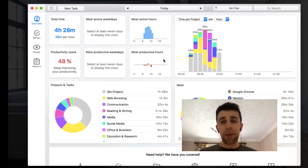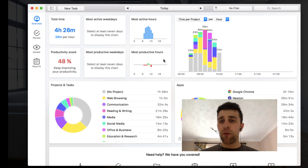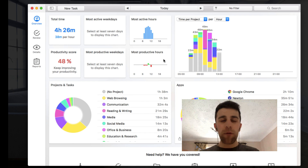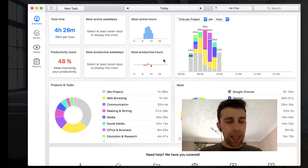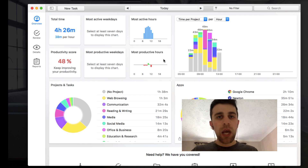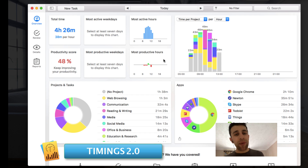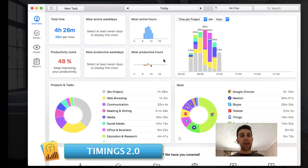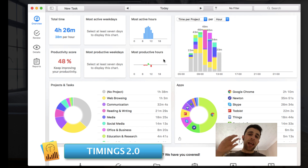In today's video we're doing something a little different from productivity apps — we're going to be covering a time tracking application. So here we are with Timings 2, and as I was mentioning, Timings 2 is a time tracking experience.